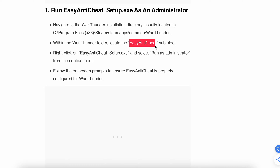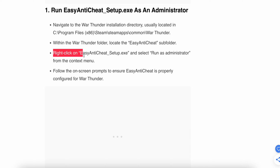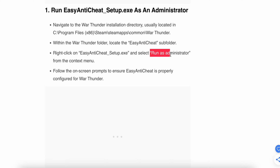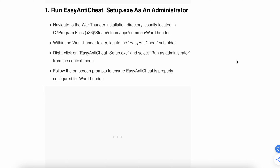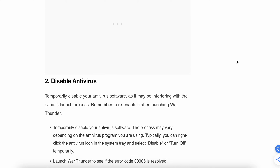Find the subfolders and right-click on EasyAntiCheat setup dot exe, then select Run as Administrator. Follow the on-screen prompts to ensure EasyAntiCheat is properly configured for War Thunder.